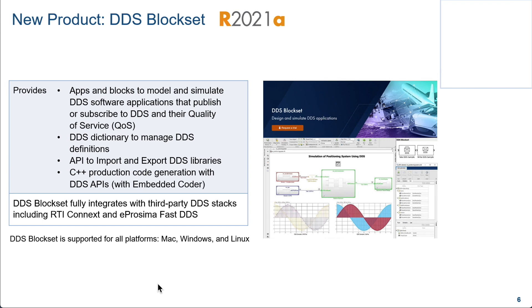The DDS block set provides blocks that you can use to simulate the application and then finally generate the code. It uses a Simulink dictionary called the DDS dictionary that helps you manage all the DDS definitions. You can import and export many of the definitions.